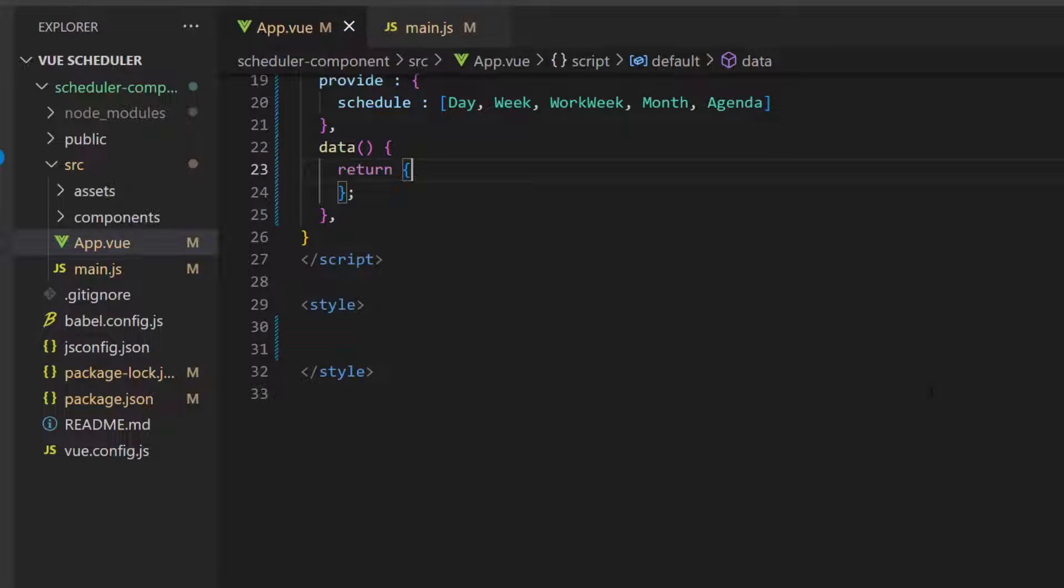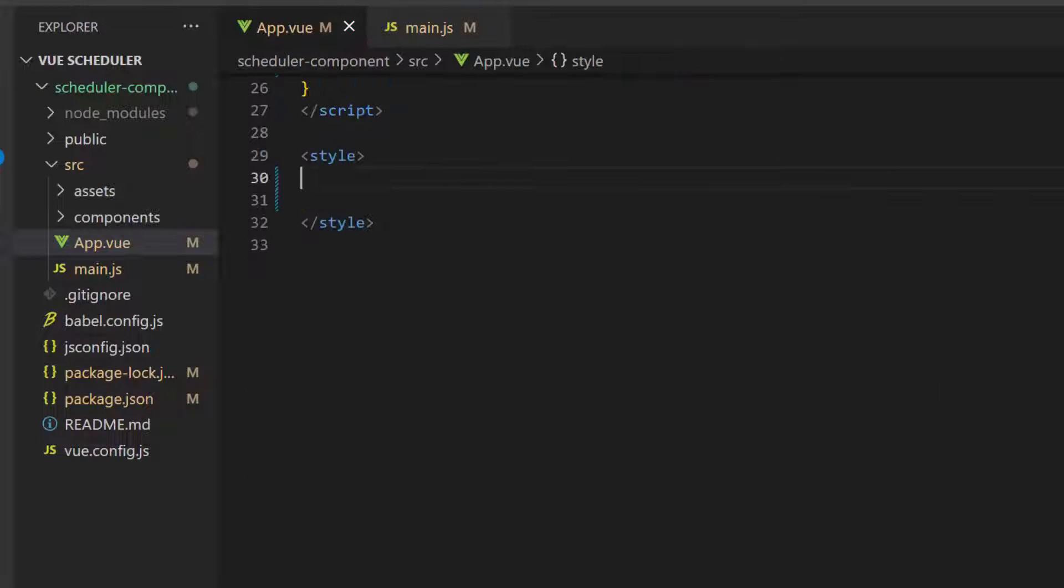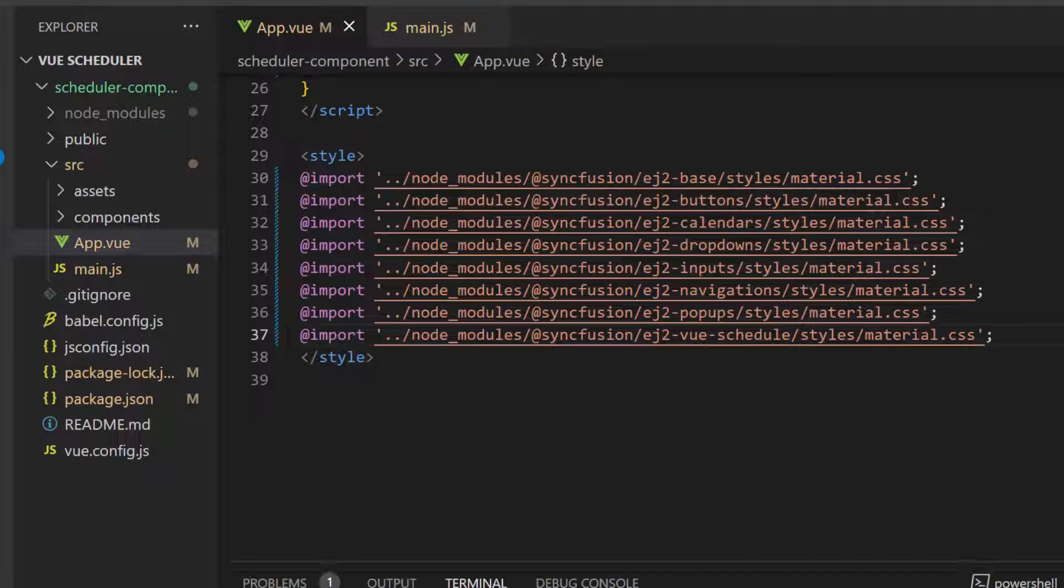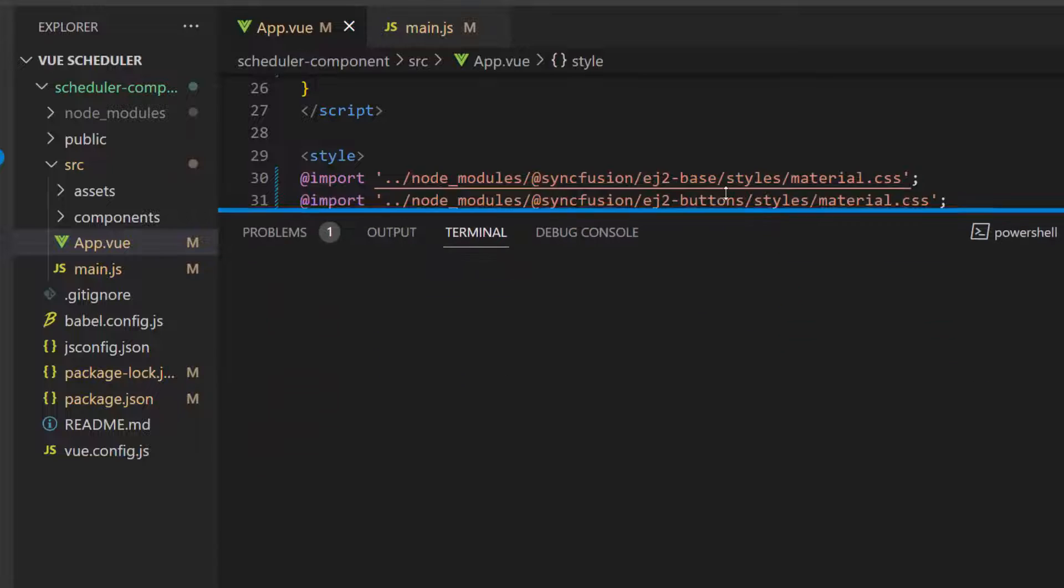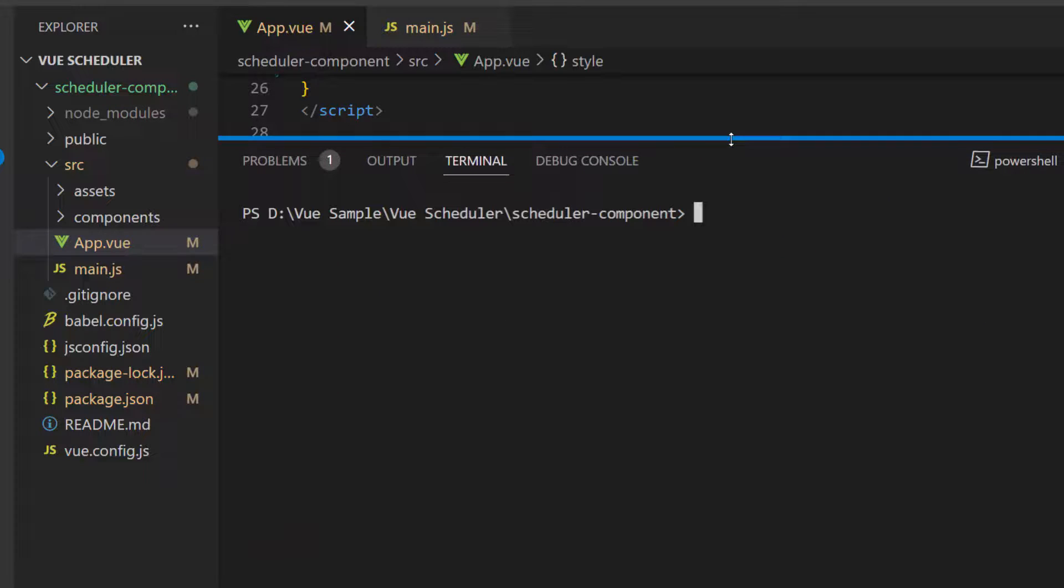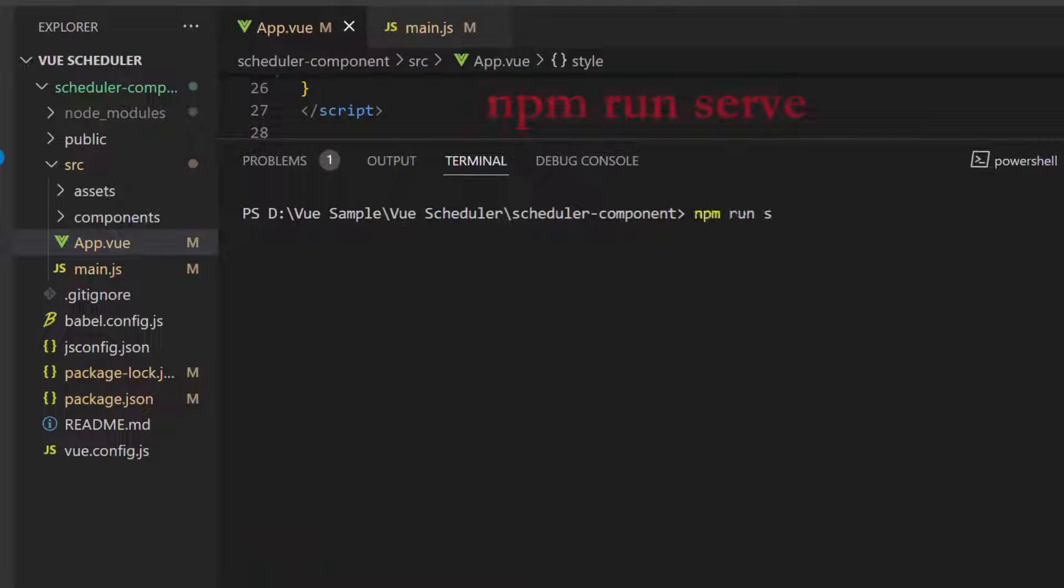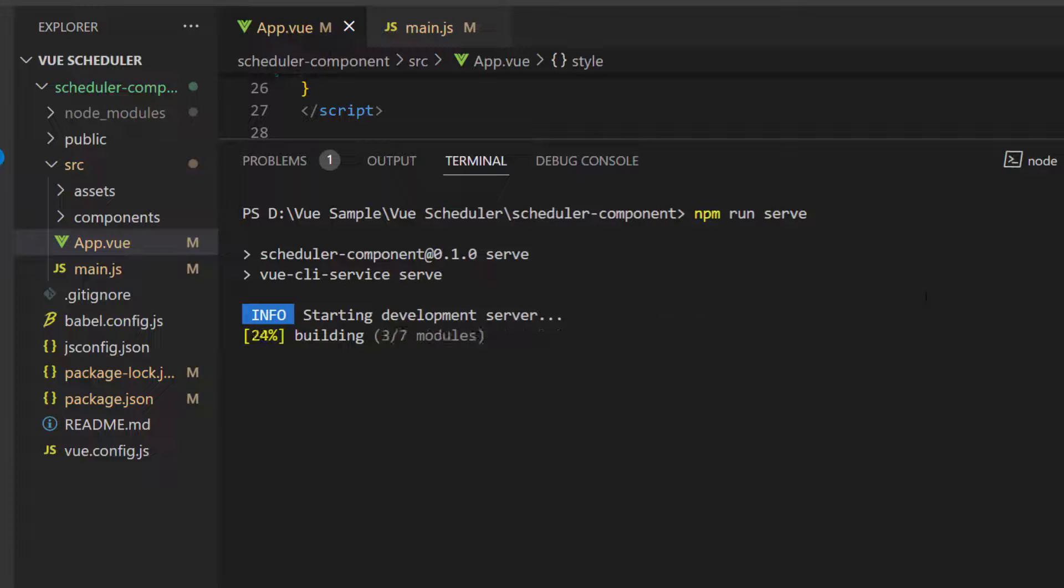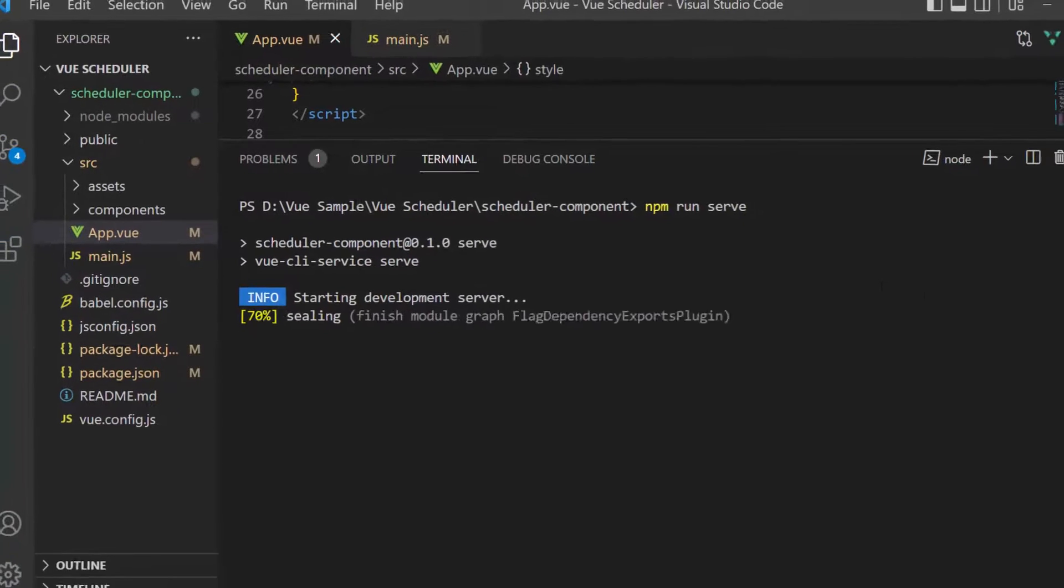Next, I need to define the CSS for Vue scheduler, so I import the material theme under the style section. OK, let me save the application and run it with the command npm run serve. This starts the development server and automatically reloads the page anytime when I make edits to my project.